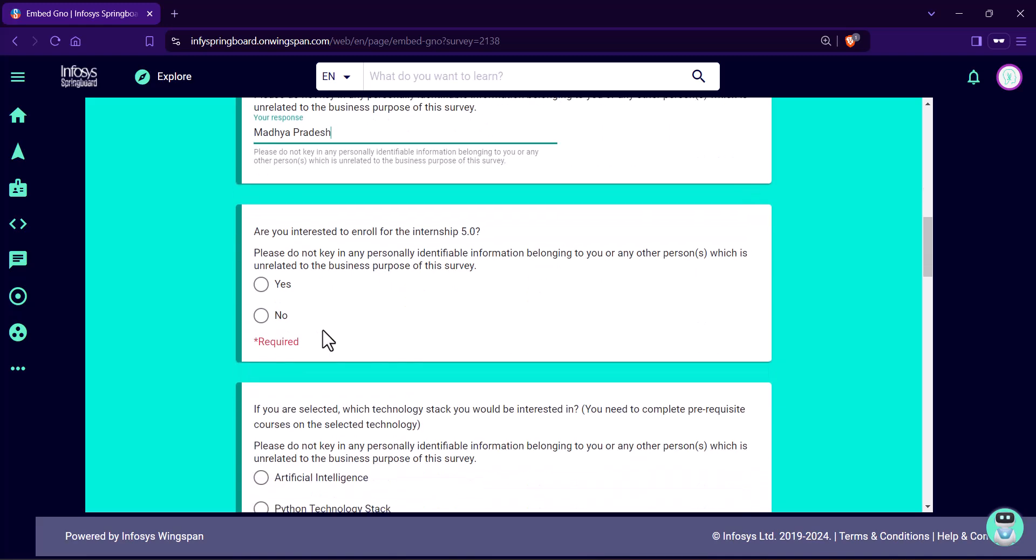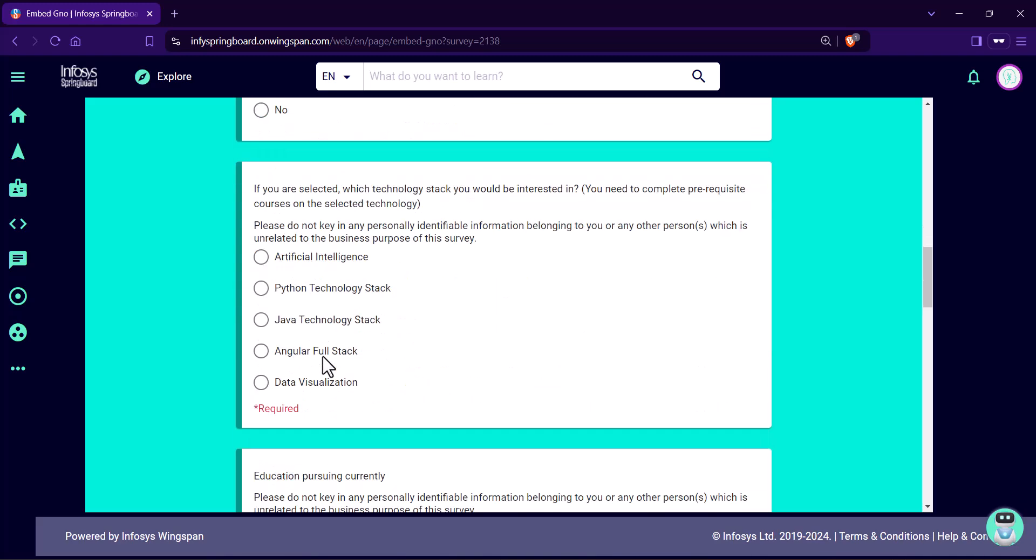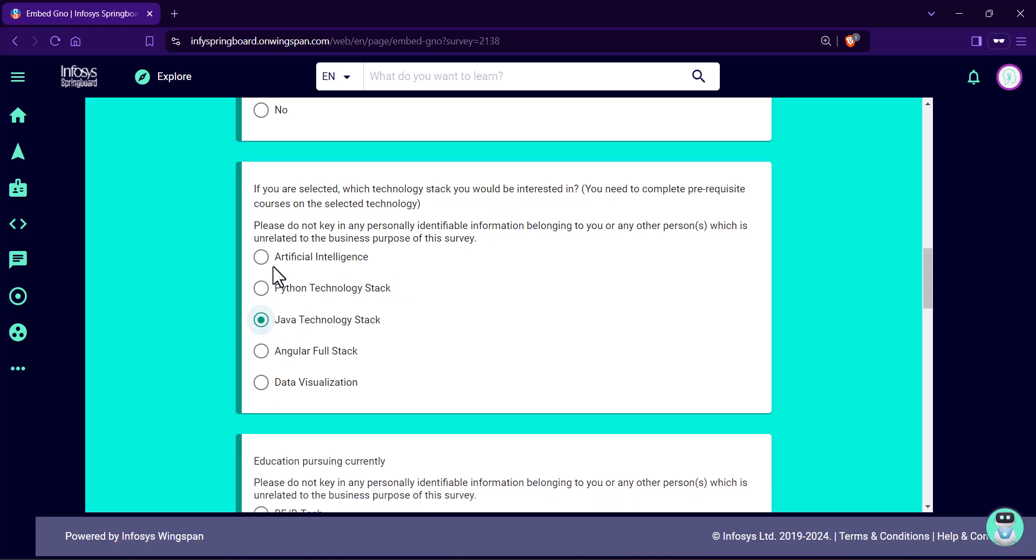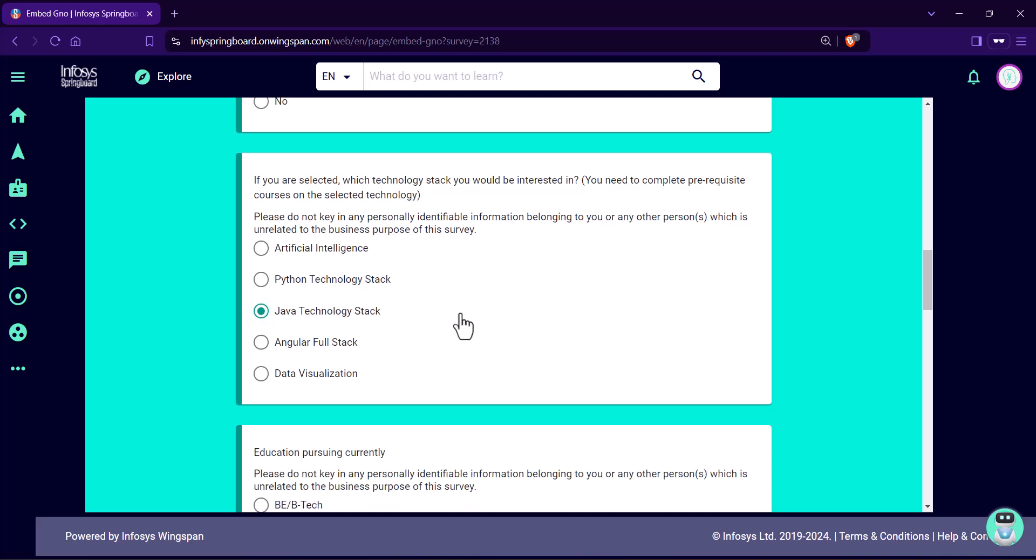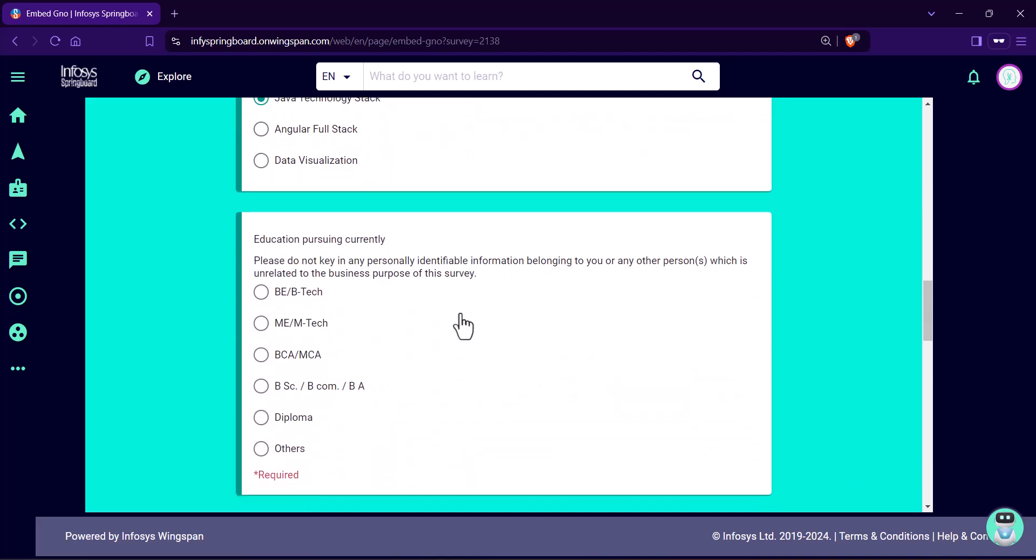Are you interested to enroll? Yes. Which technology stack would you be interested in? So, you have 5 options: Artificial Intelligence, Python Technology Stack, Java Technology Stack, Angular Full Stack, Data Visualization. You can select any one.